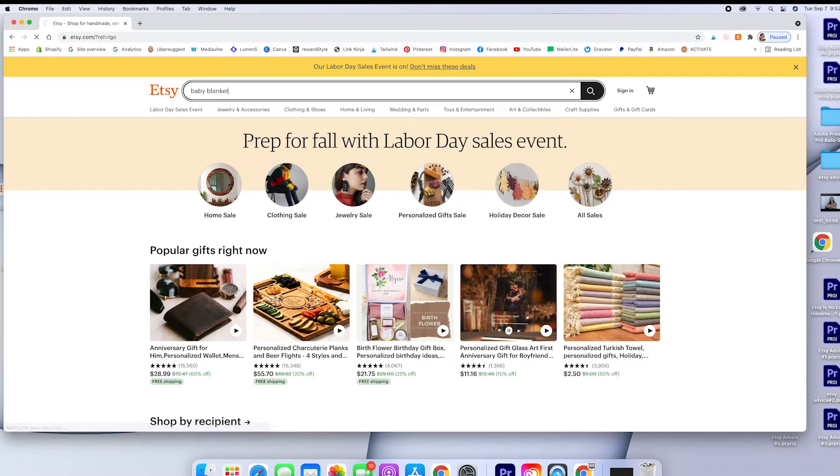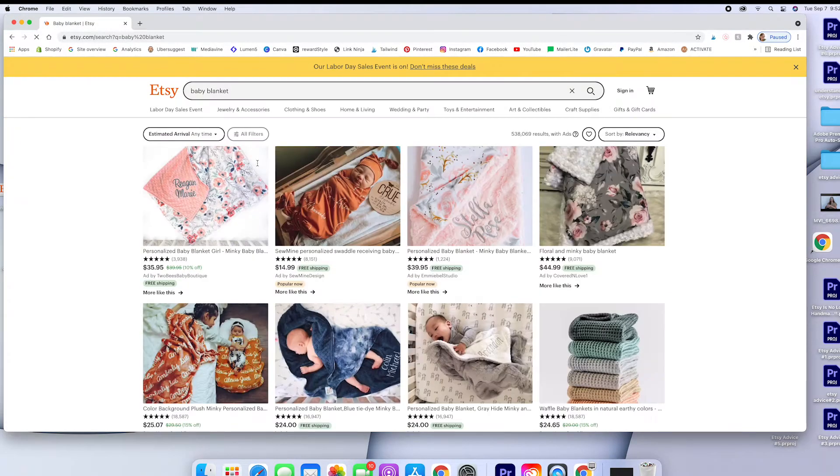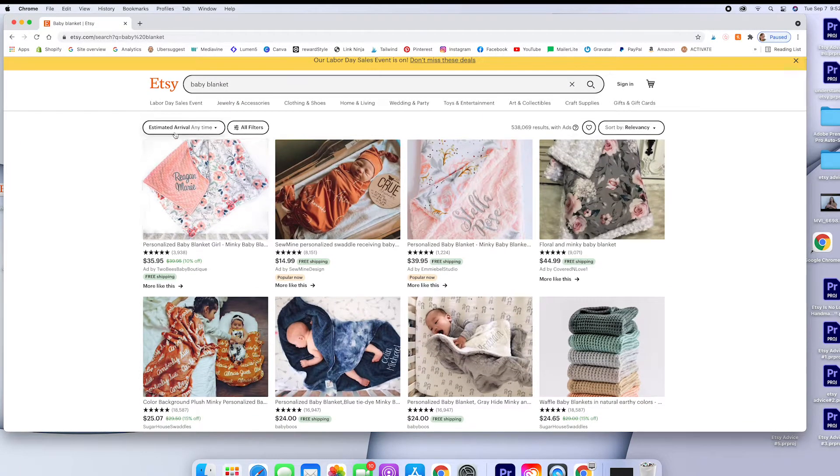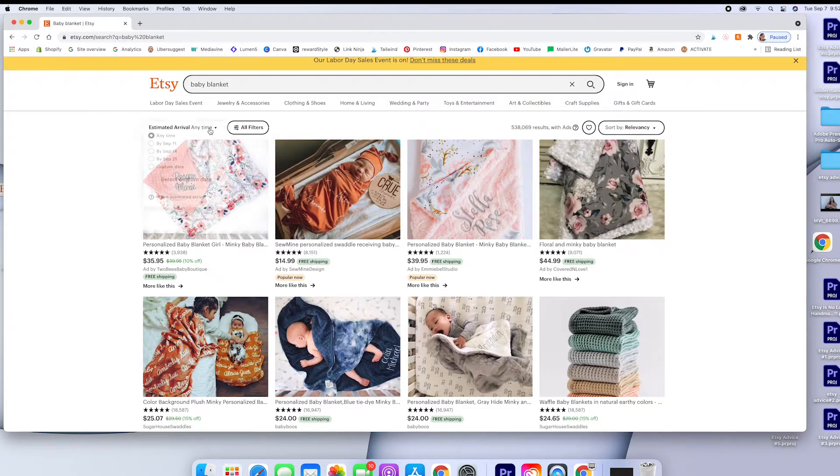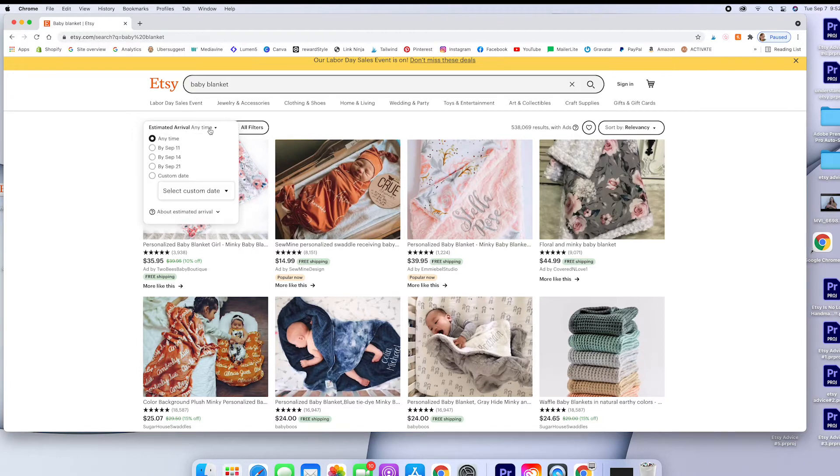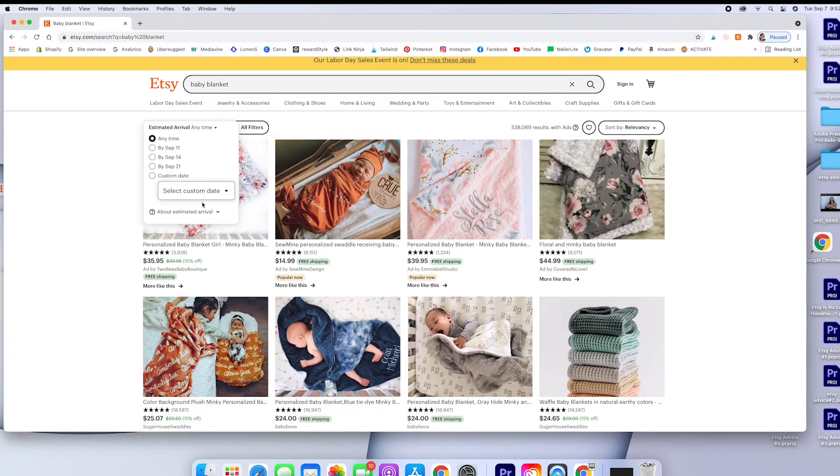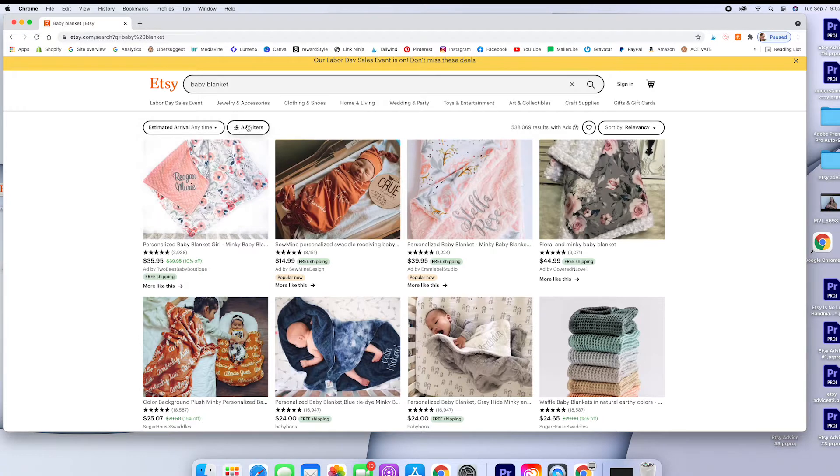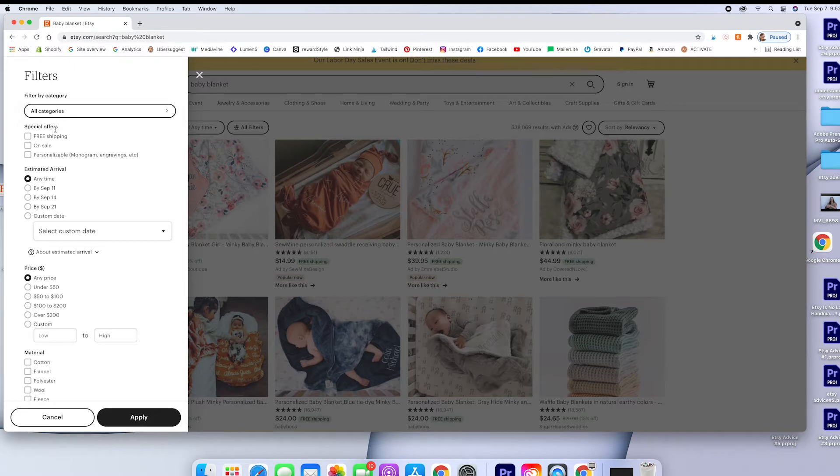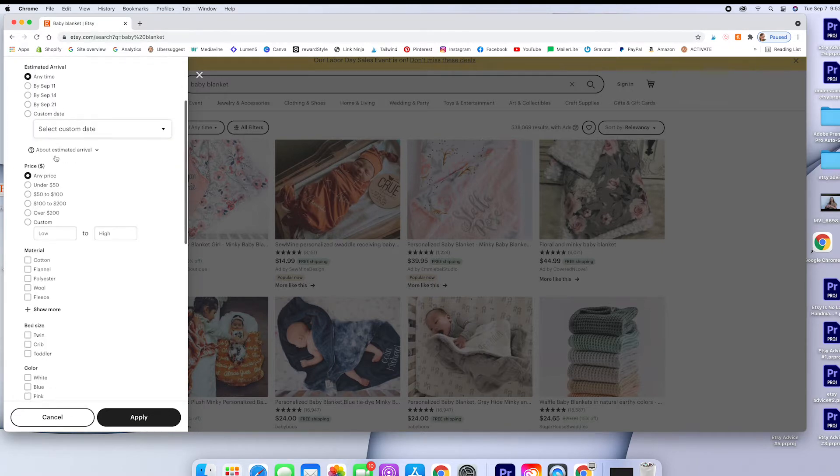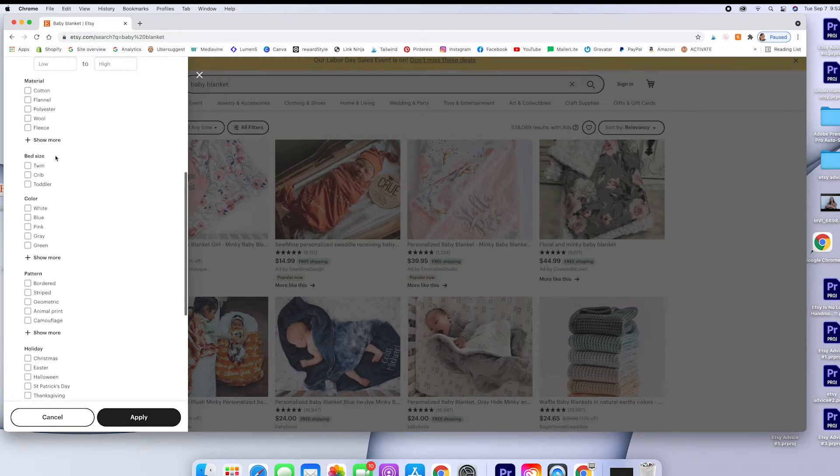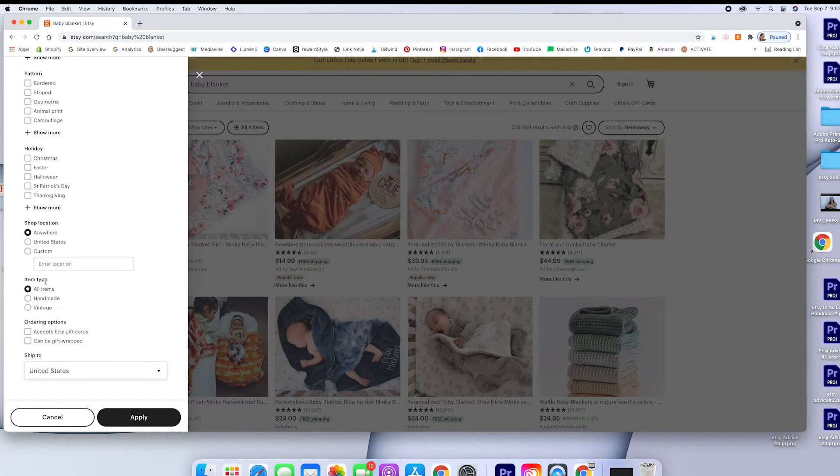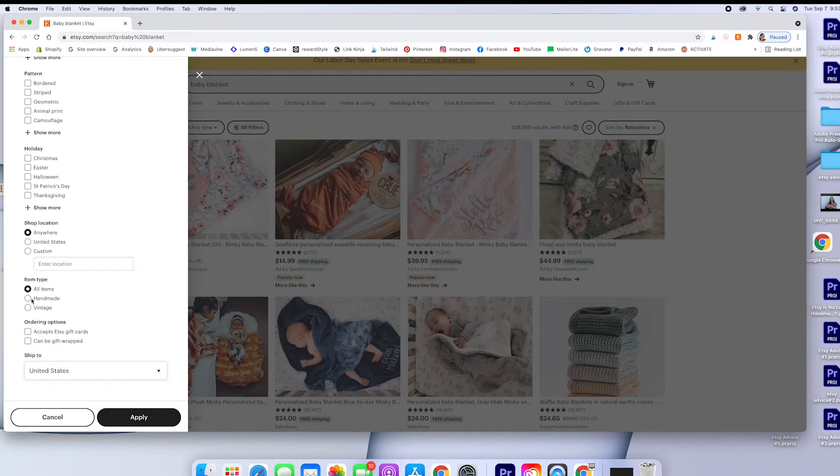Okay. So we're just going here. We're going to, you can see, we have an estimated time that might be something that you're concerned about. Maybe your baby's due really soon and you want it really quick. So that will help. I'm not going to click any of those. I'm going to click right here to all filters and here's really cool. Cause you can see like free shipping on sale, personalized, but those aren't going to pertain to me. I'm just looking for handmade. So I'm going to scroll all the way down to the bottom and you can see here we have all items, handmade and vintage, and we're going to click handmade.